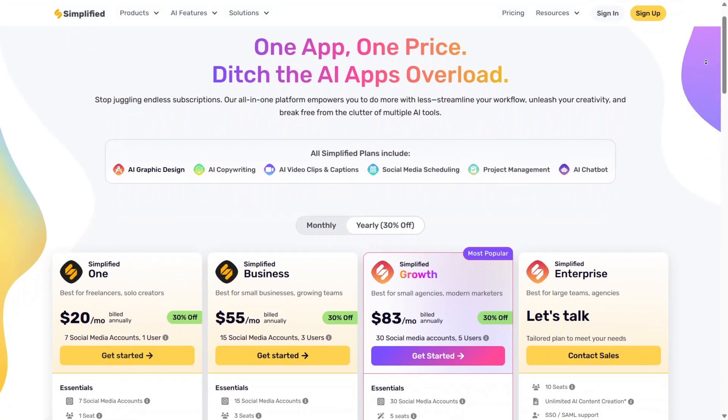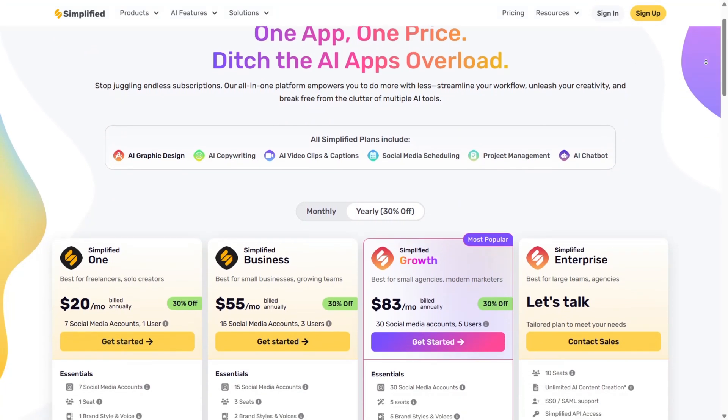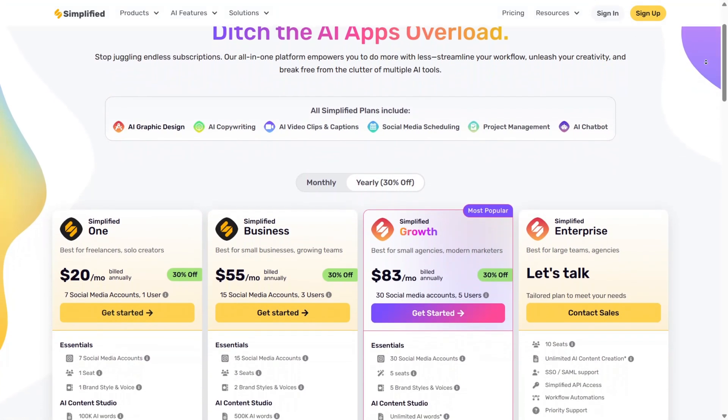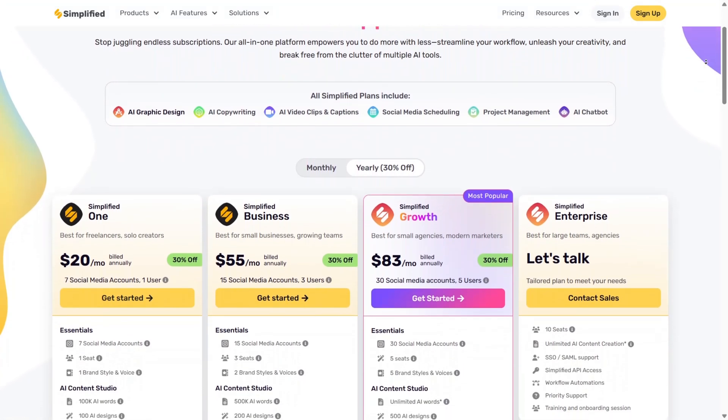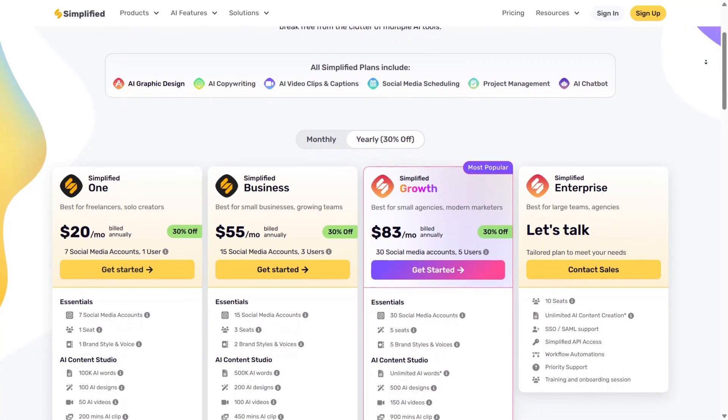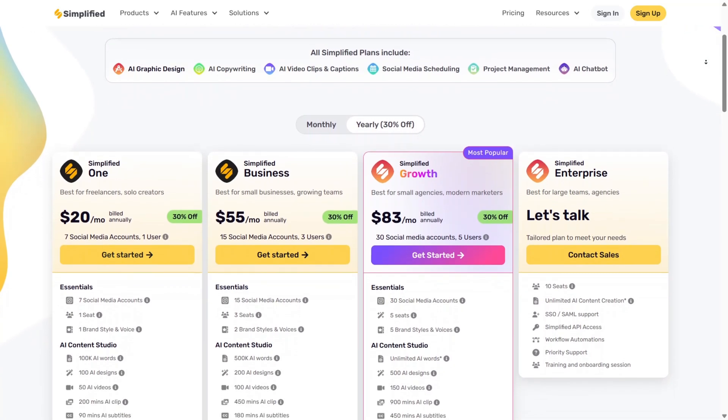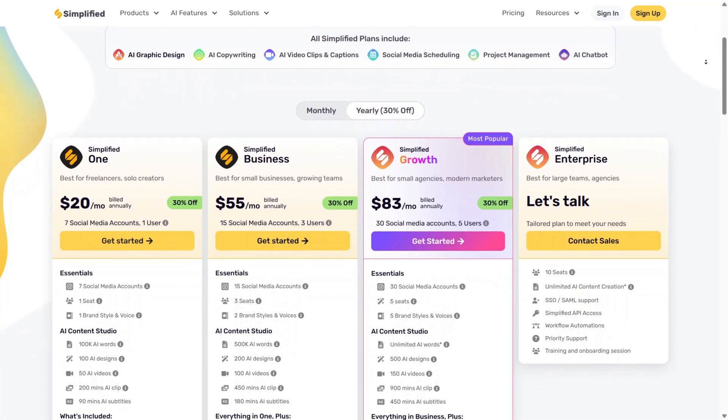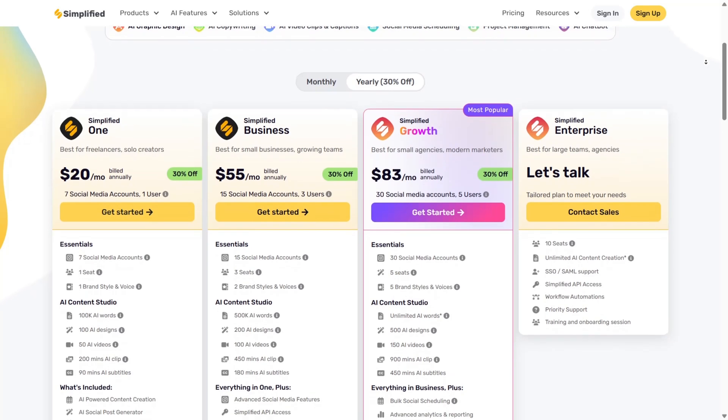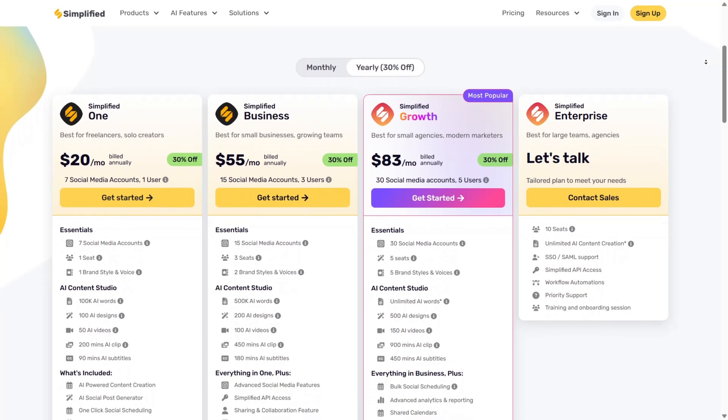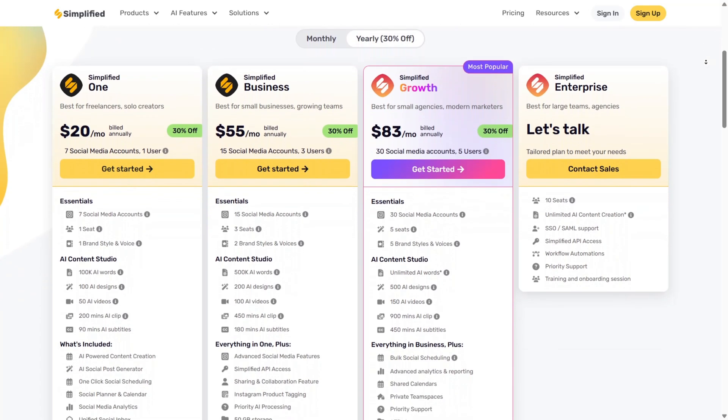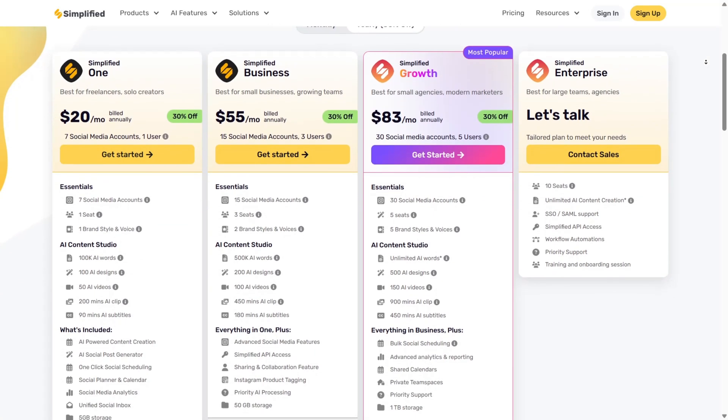As for plans, Simplified offers several pricing tiers to fit your workflow. Each plan gives you access to advanced templates, branding tools, AI writing tools, unlimited background remover, export options, and priority support.